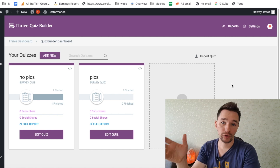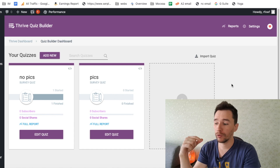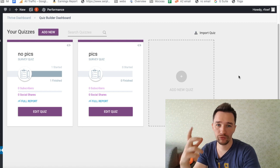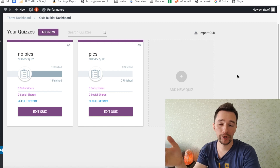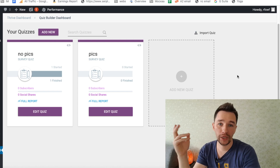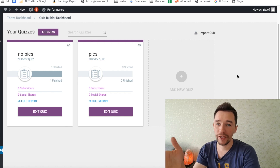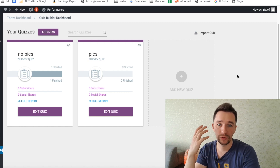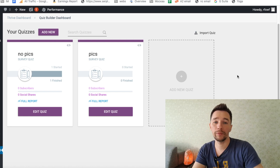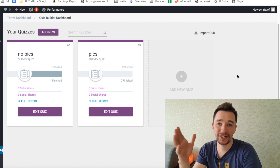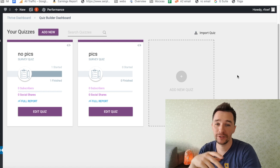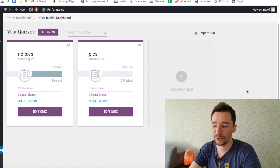If you decide to go for Thrive Quiz Builder, you can find the link below this video in the description. The only thing is that to use Thrive Quiz Builder, you have to have a WordPress website because Thrive products are plugins for WordPress websites. If you don't have one, it's super easy to create one — it's going to take like 15 minutes. You can check out the link where I show step by step how to create a self-hosted WordPress website, and after that go get the Thrive Quiz Builder, install it, and get back to this tutorial.